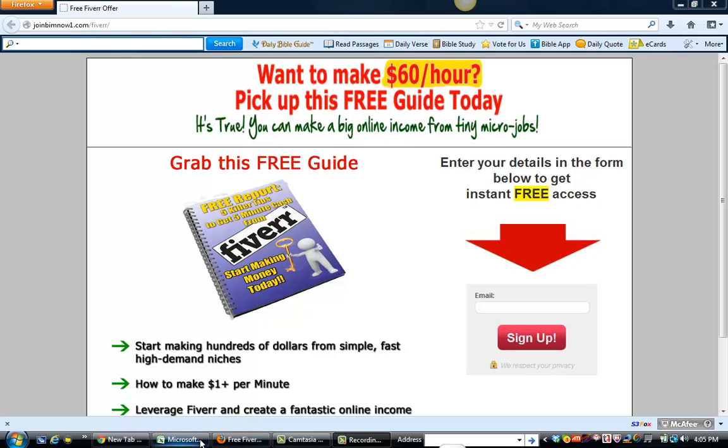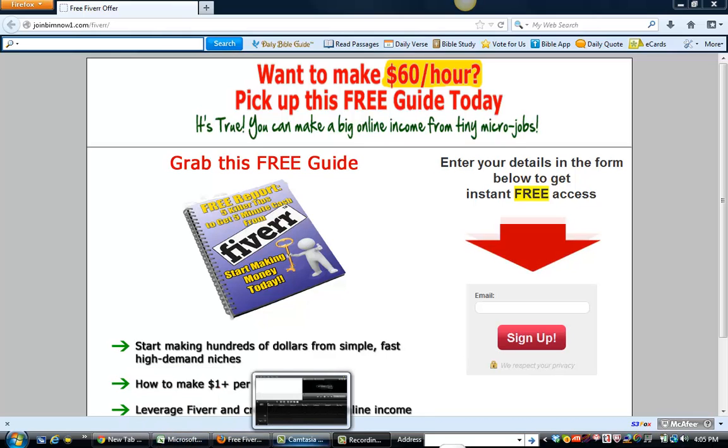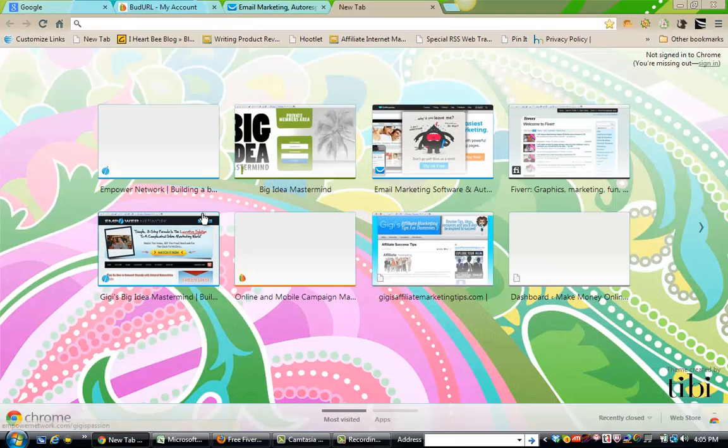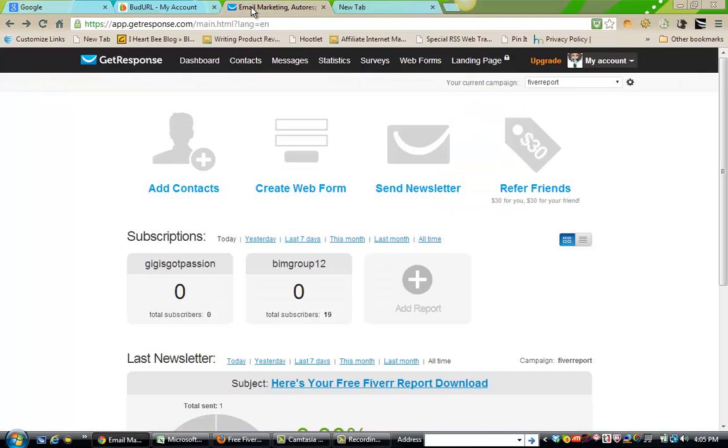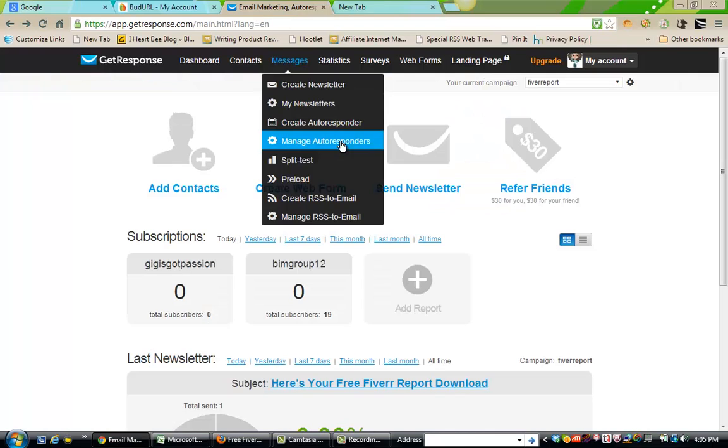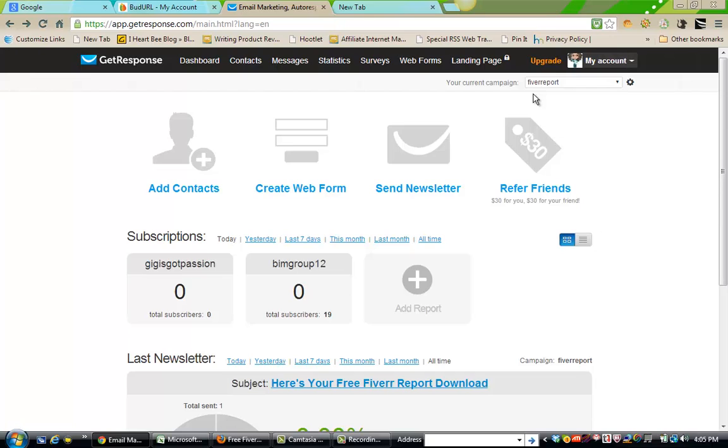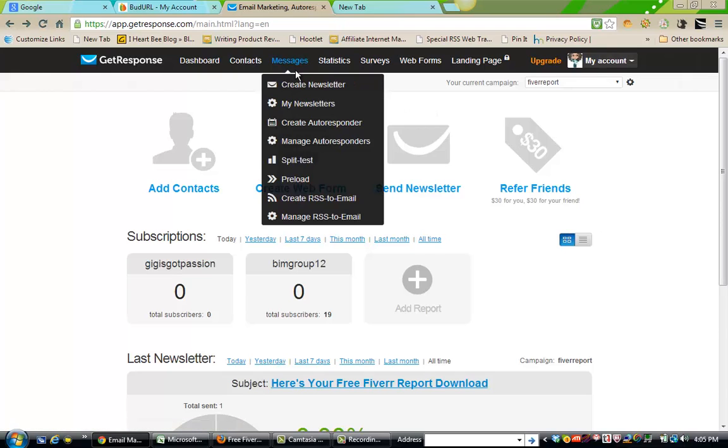Let me show you where I am today. We want to go here to my autoresponder. I am using GetResponse. When you create a squeeze page, you want to name your campaign related to that squeeze page. This is the campaign I'm using, which is Fiverr Report. I'm going to be using this consistently throughout the journey.